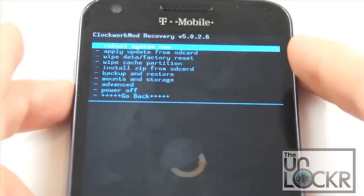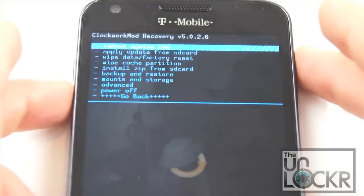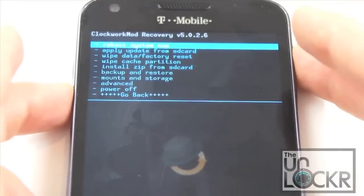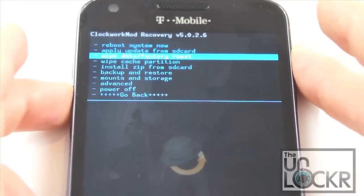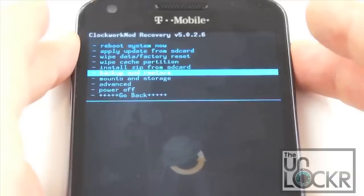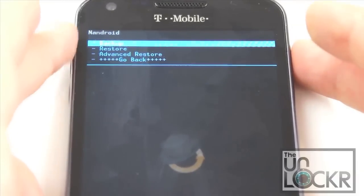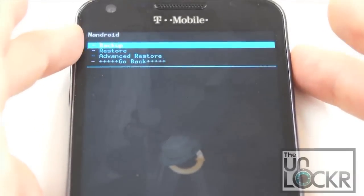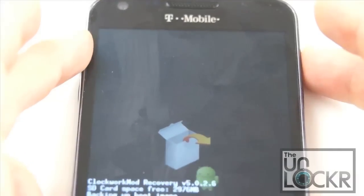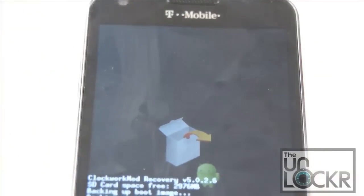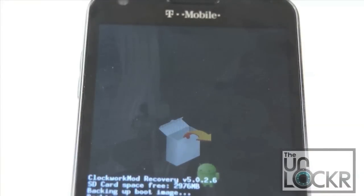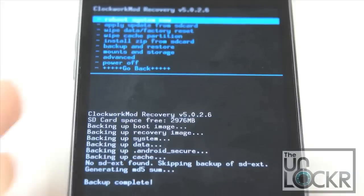Use the volume buttons to scroll and the power button to select. We're going to scroll down to backup and restore, and then we're going to hit backup. This will take a while but we want to do this to make sure that in the rare case that something does go wrong we can always restore back to our current setup.